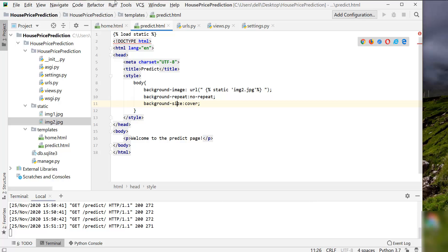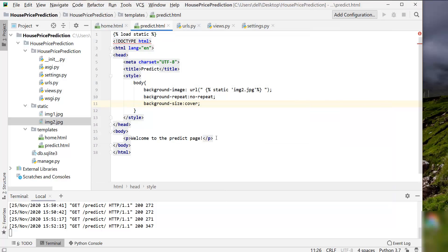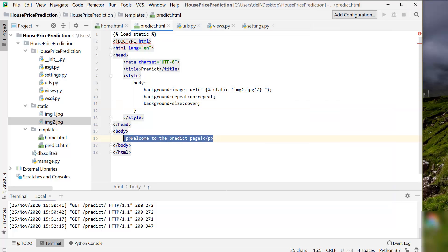Let's refresh our web page again. Now it's looking perfectly fine. We can begin adding the important text in our body.